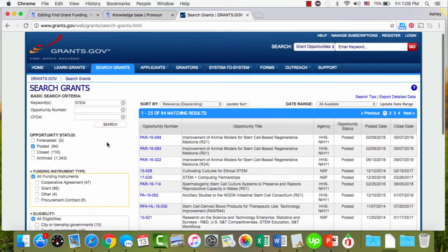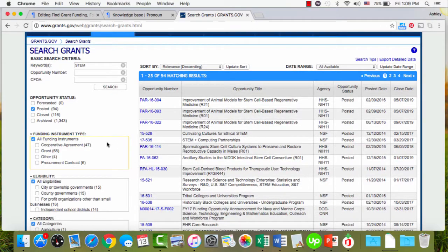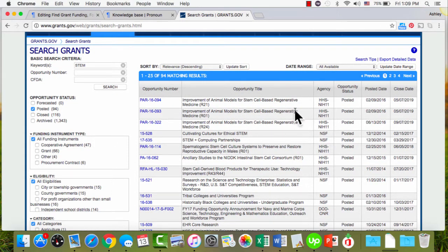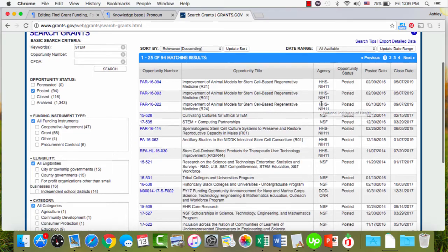So that's how to filter and make your job a little bit easier. A quick overview of what you're looking at here, so the actual results. The opportunity number we'll get to. The opportunity title is what the grant program is called. The agency is who's giving it.